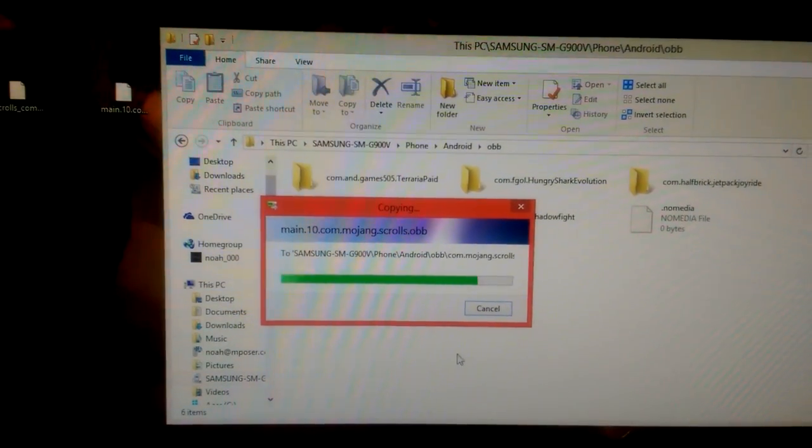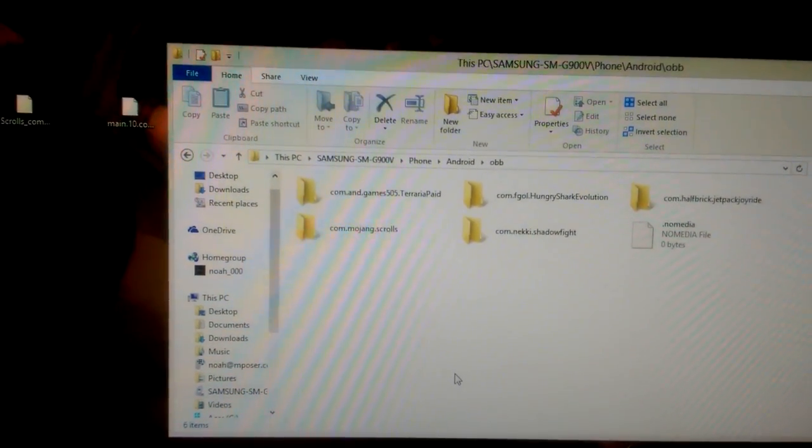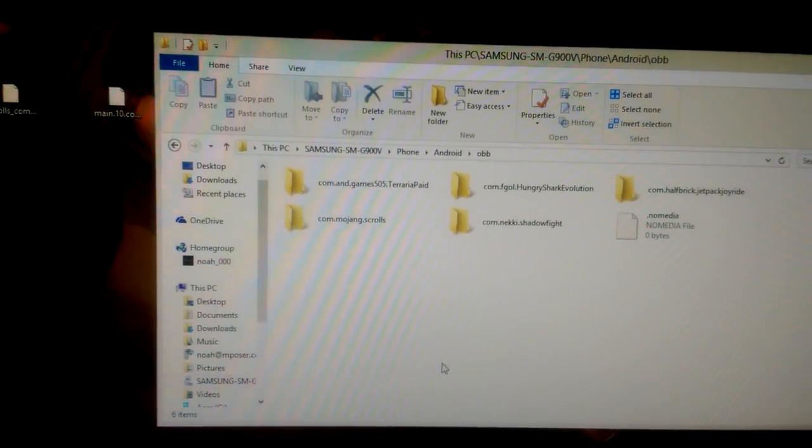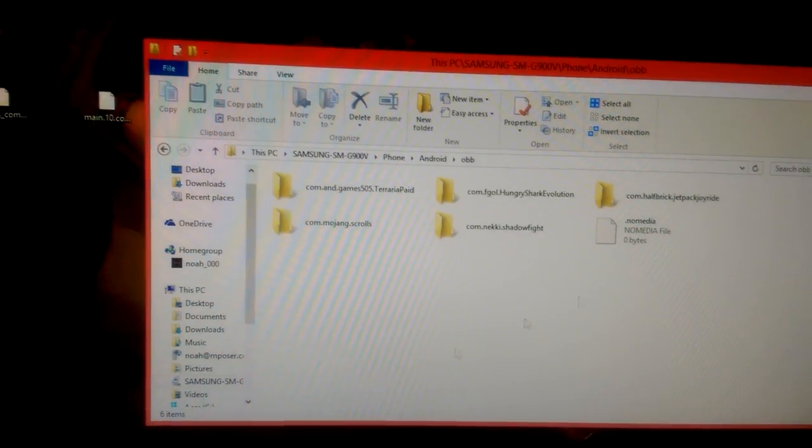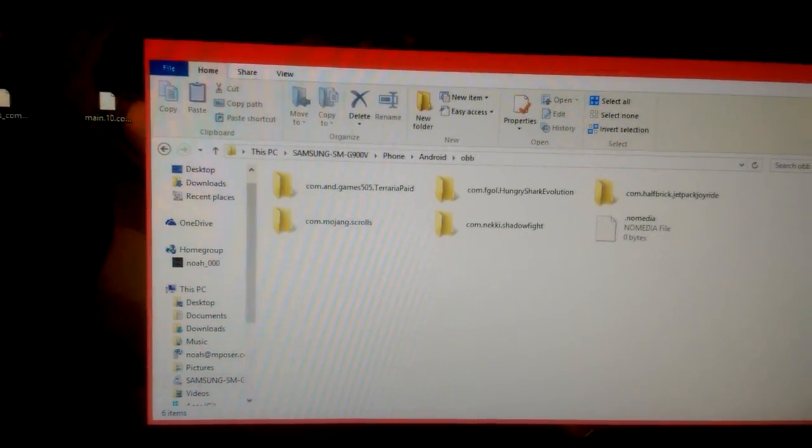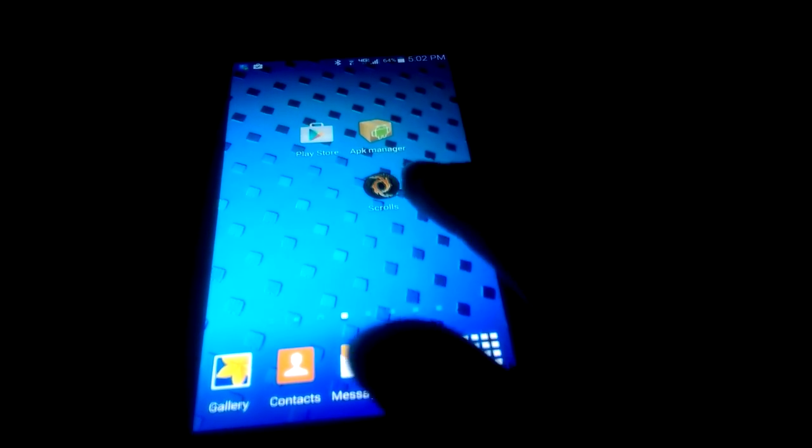Let that paste itself in. And that is basically it. You can close out. You can rip your phone out of the computer. Let's see if we have a working version of scrolls. Let's just open it up.